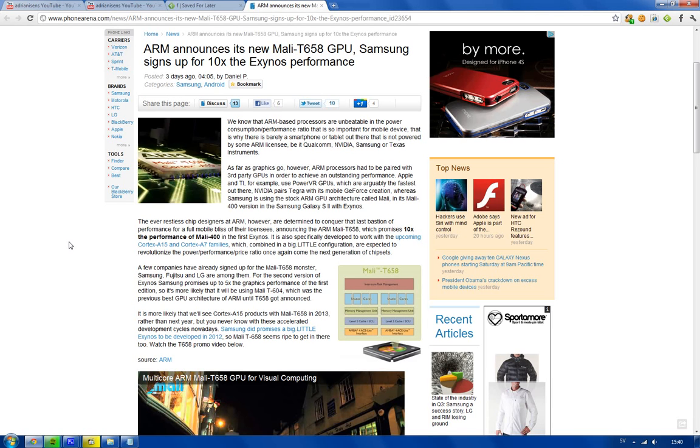We do know that NVIDIA is using their Tegra GPU, and this is kind of awesome. With this new GPU that they've announced, the Mali T658.